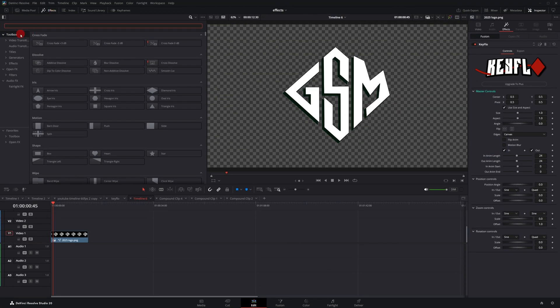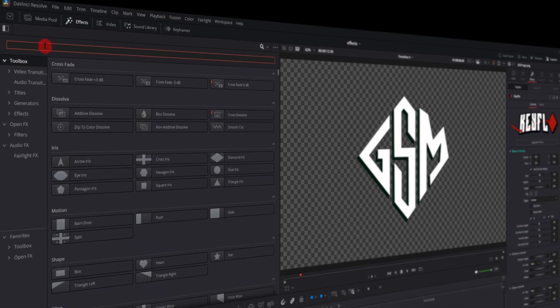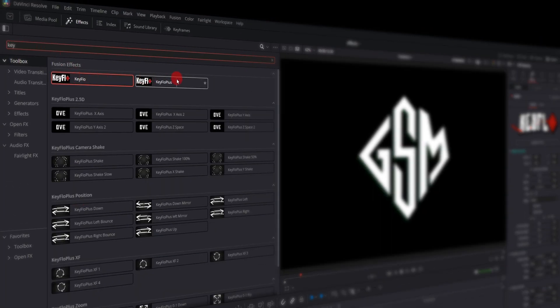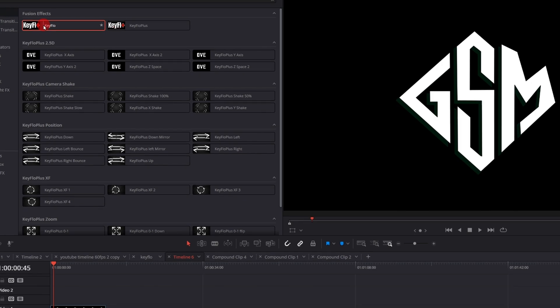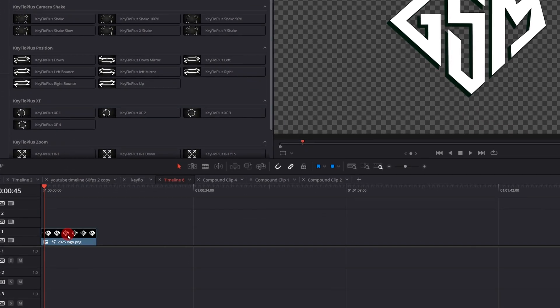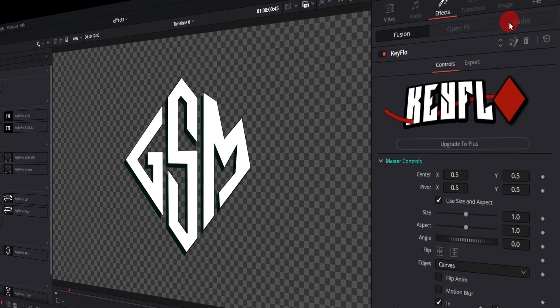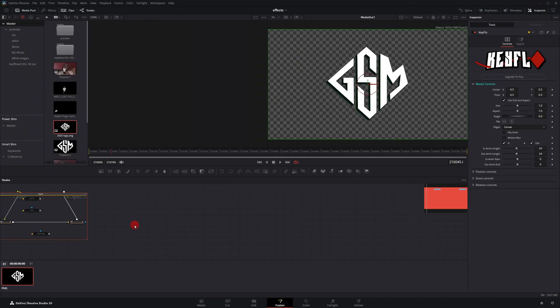I'm going to my effects panel, click on toolbar and type in Key Flow. There's a free version and also Key Flow Plus. I'm going to grab the free version right now and drag and drop it on my channel logo. If I go over to the inspector tab and click on the Fusion icon here and double click on the group.